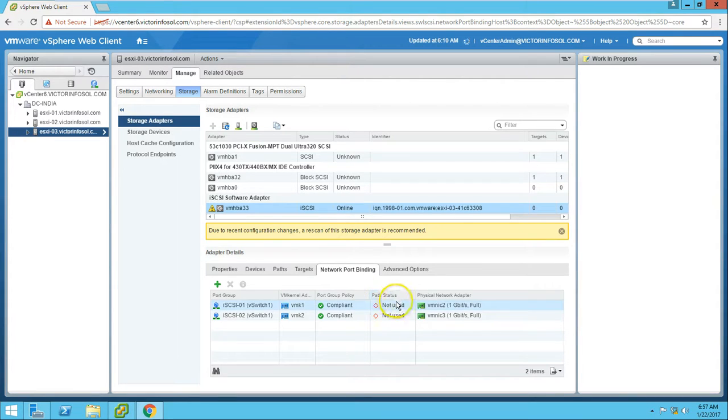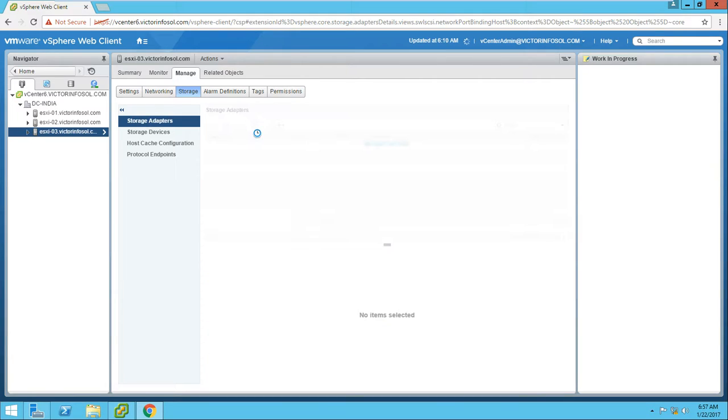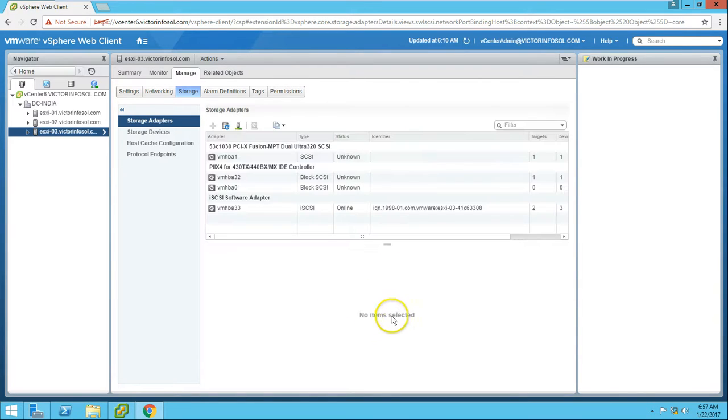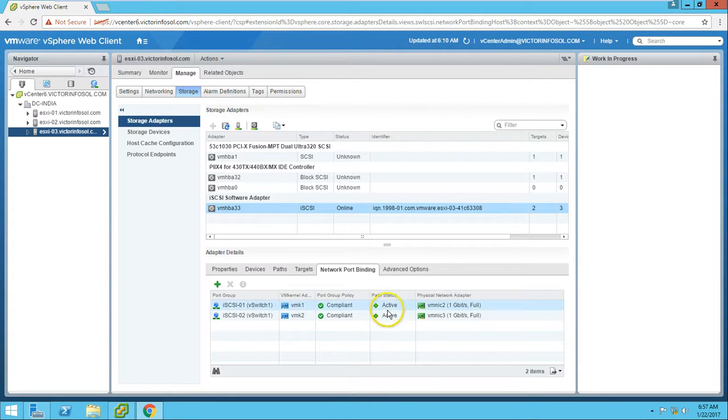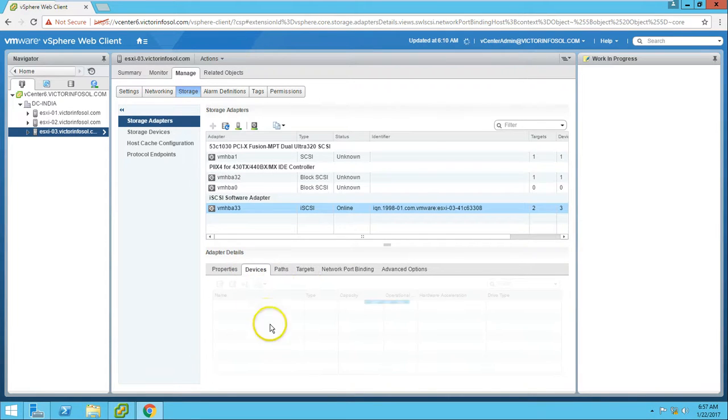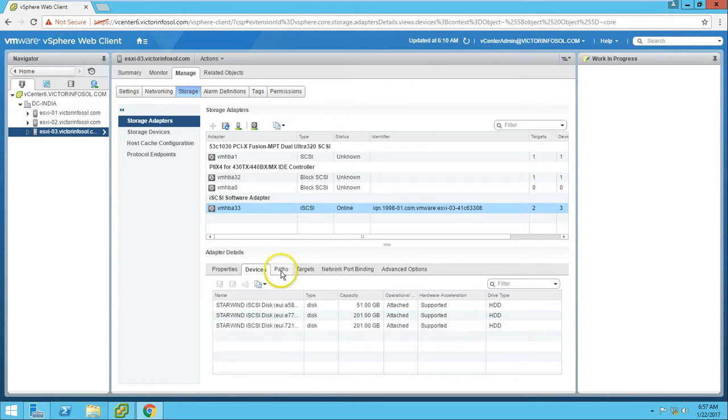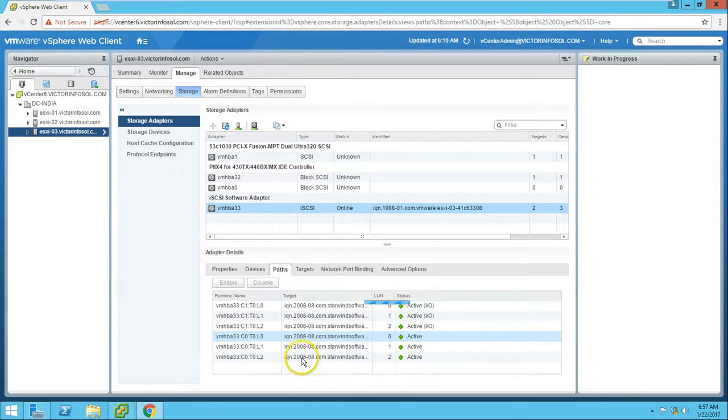Currently, state path is not in use. If we refresh the adapter, now you can see the path is active. We have three devices and six paths here.